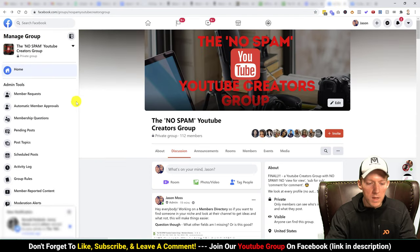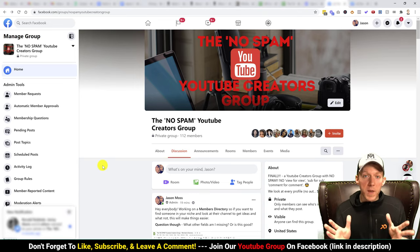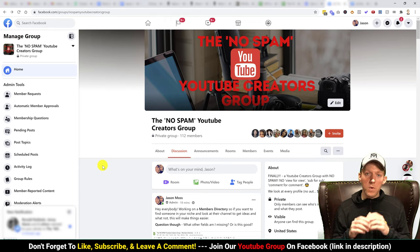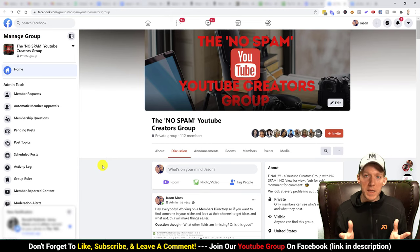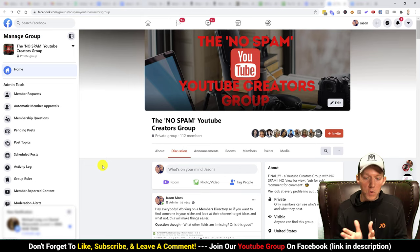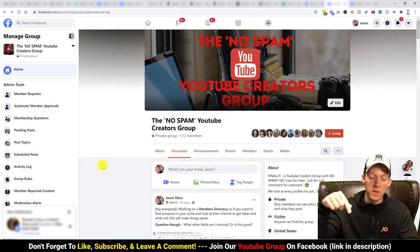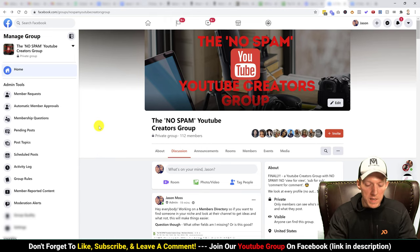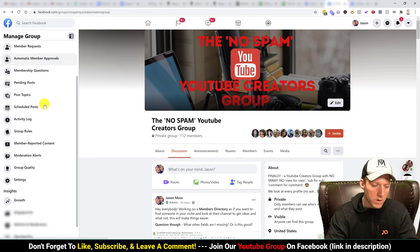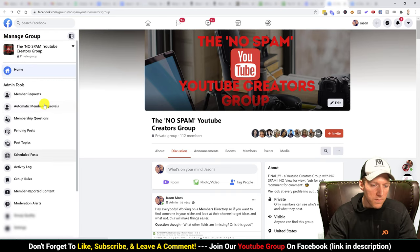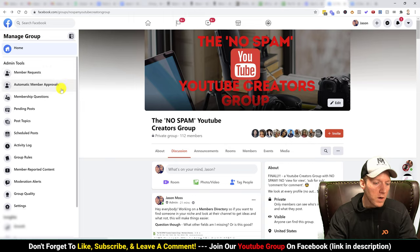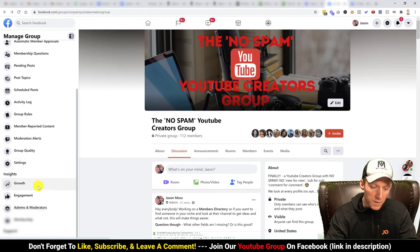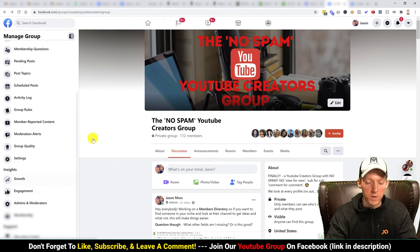I'm going to hop over to the group I've created. Here we go — this is our brand new no spam YouTube creators group. If you're watching this and you're interested in making YouTube videos, feel free to join. You can search for it or find the link in the description below. There are a lot of options — they give you a lot of different tools with member requests, automatic member approvals, and many other things.